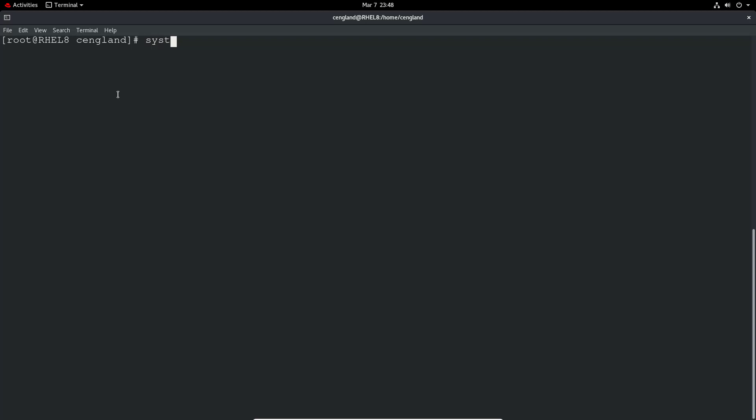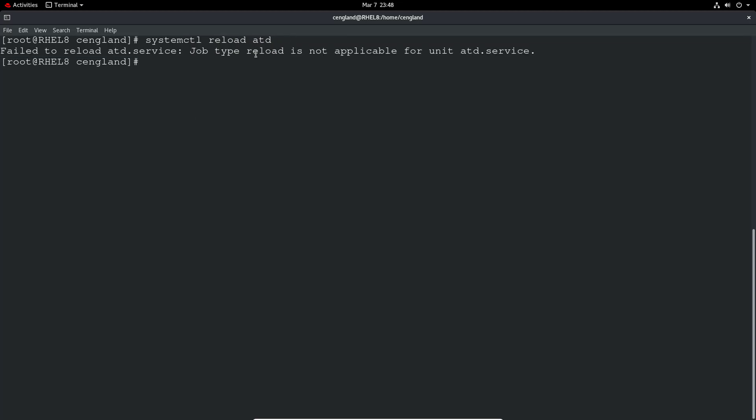So there is an option, systemctl reload and then the application name. Not every application is able to reload. And in this case we're not.